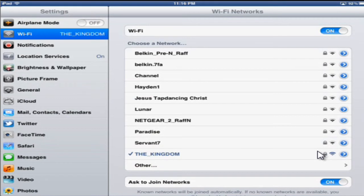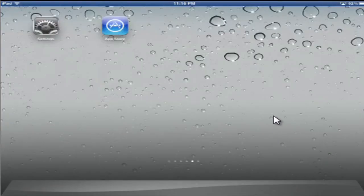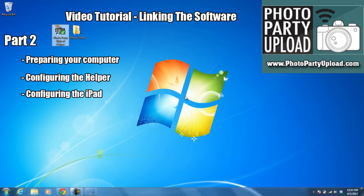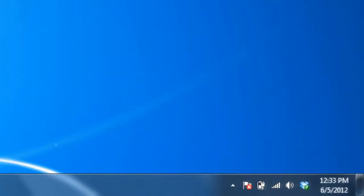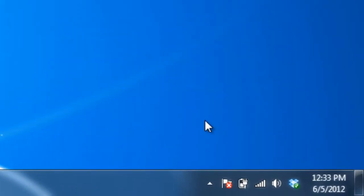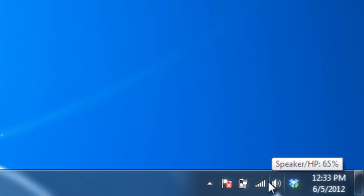Now that that's taken care of, let's configure the helper. I'm going to launch the helper by double-clicking the shortcut icon. Once you do that, the helper will show up down by the clock in the task bar.